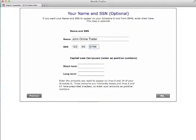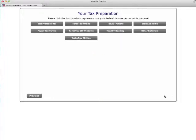On the next screen, indicate whether you use a tax professional or use software to prepare your taxes. I'll choose tax professional.